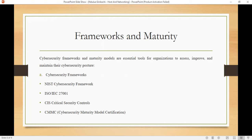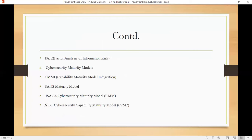We have CIS — the Critical Security Controls. Under cybersecurity maturity, we have the Cybersecurity Maturity Model Certification (CMMC). We also have FAIR, which is the Factor Analysis of Information Risk, and cybersecurity maturity models.